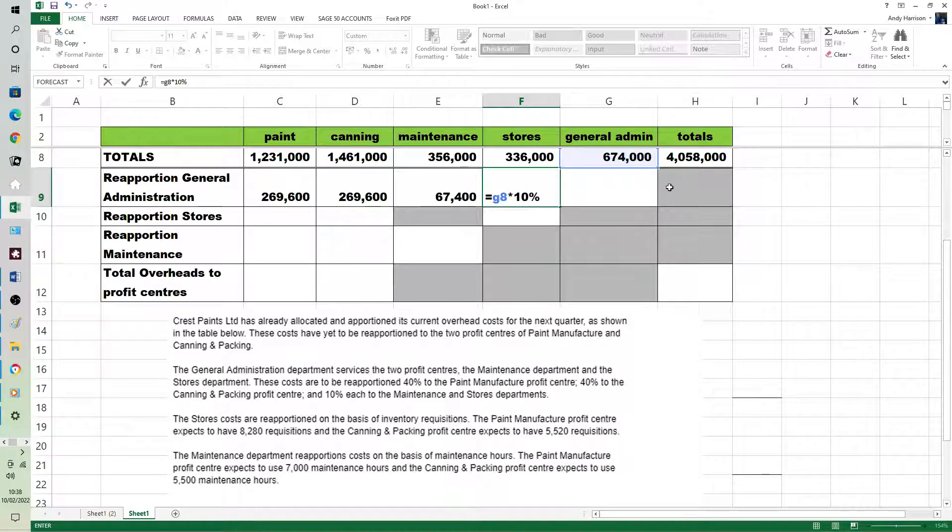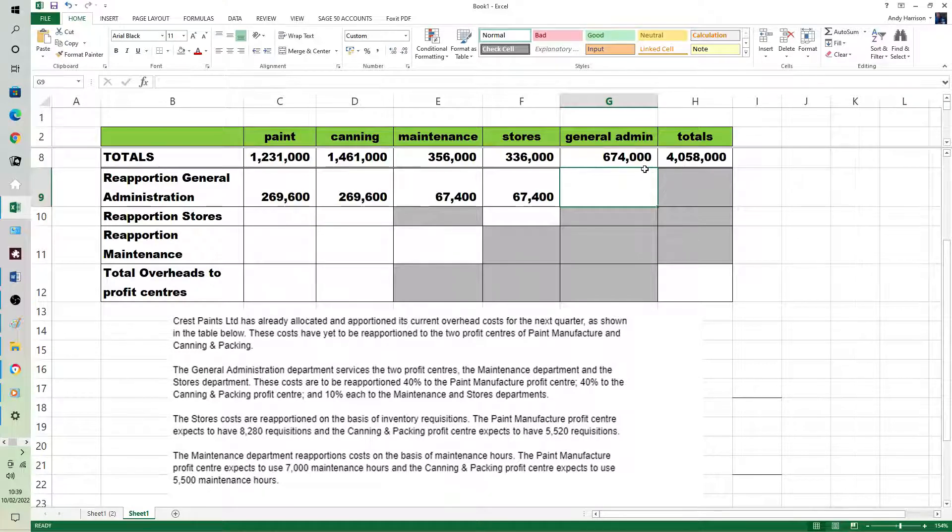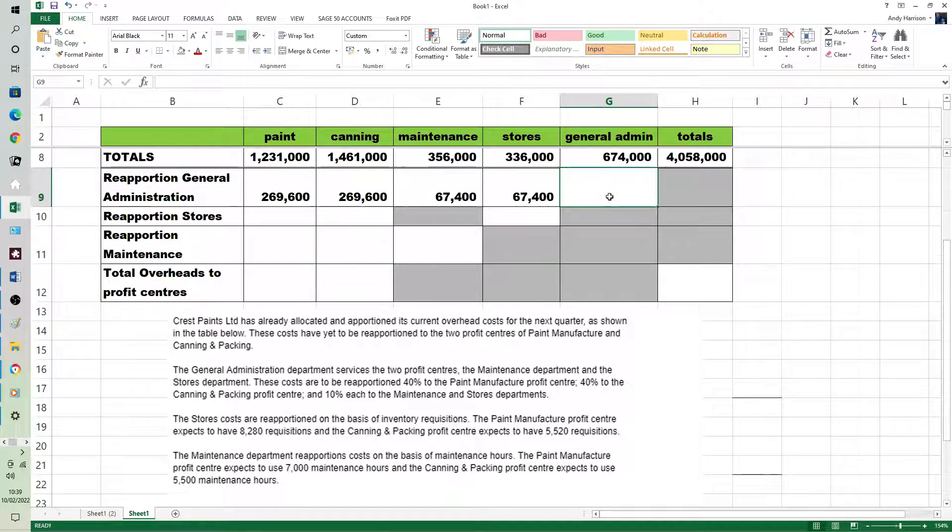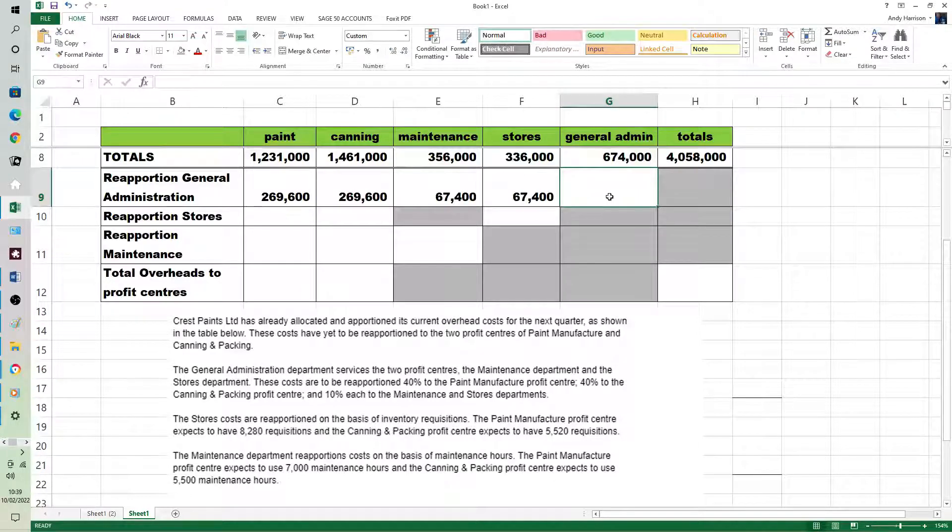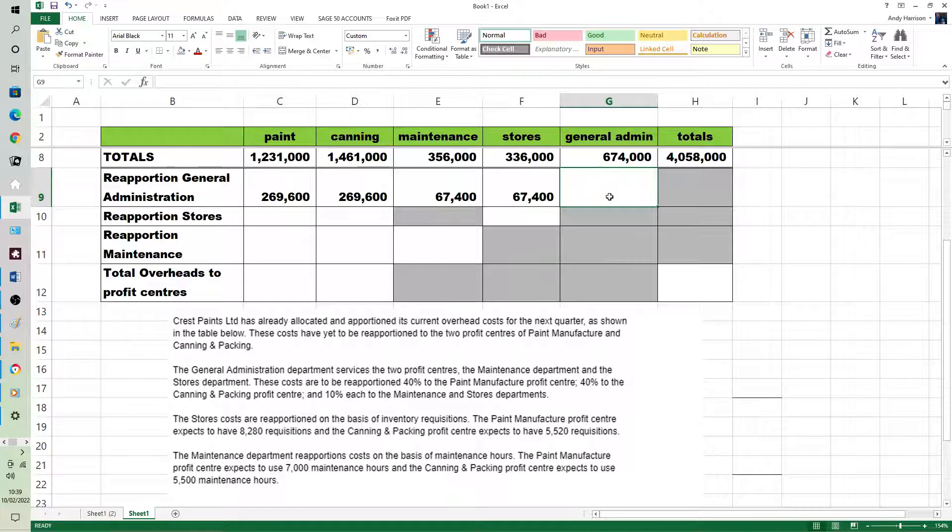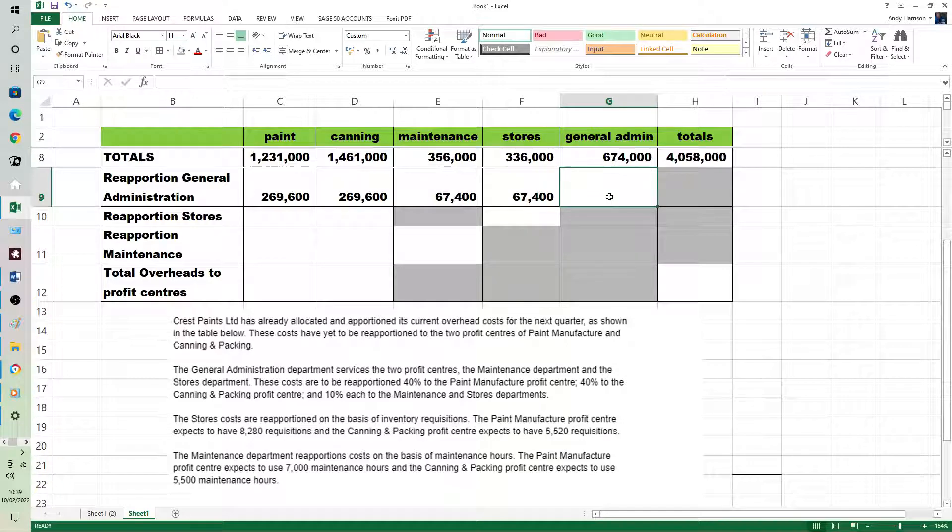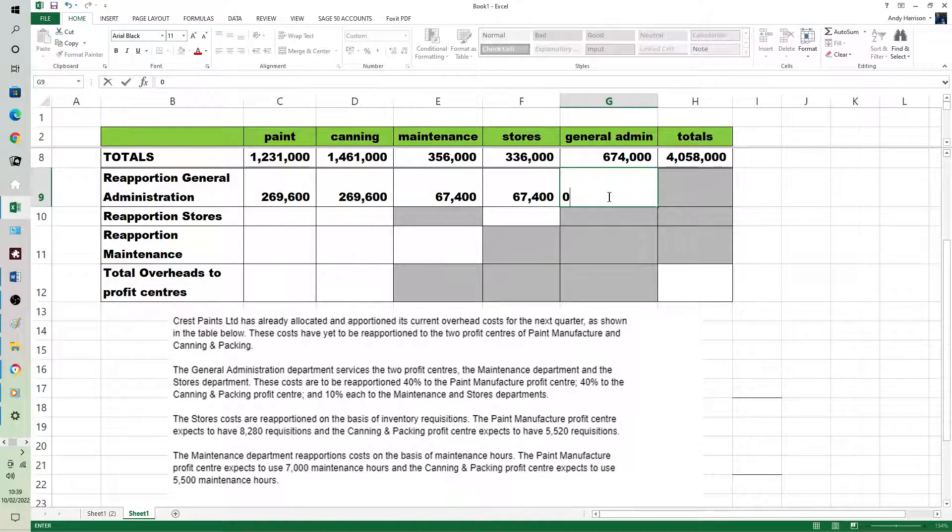That should mean we have credited general admin, debited the others, and the instruction says they want minus symbols here, which makes far more sense. It's a lot of sense on the spreadsheet as well, because nobody in their right mind would do this manually. In the real world, everybody does these on spreadsheets.